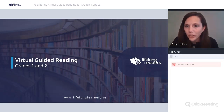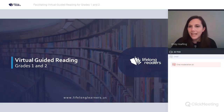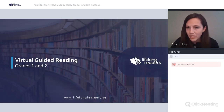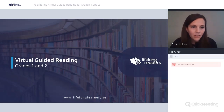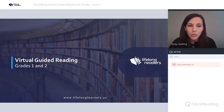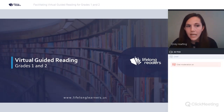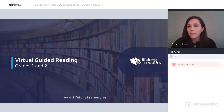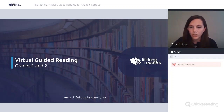Hello, everyone. Welcome to people who are joining us for the first time, and welcome back to everybody who is joining us again. Thank you for being with us. Today, we're going to think about virtual guided reading, and we're going to think about first and second graders as we think about our instruction.